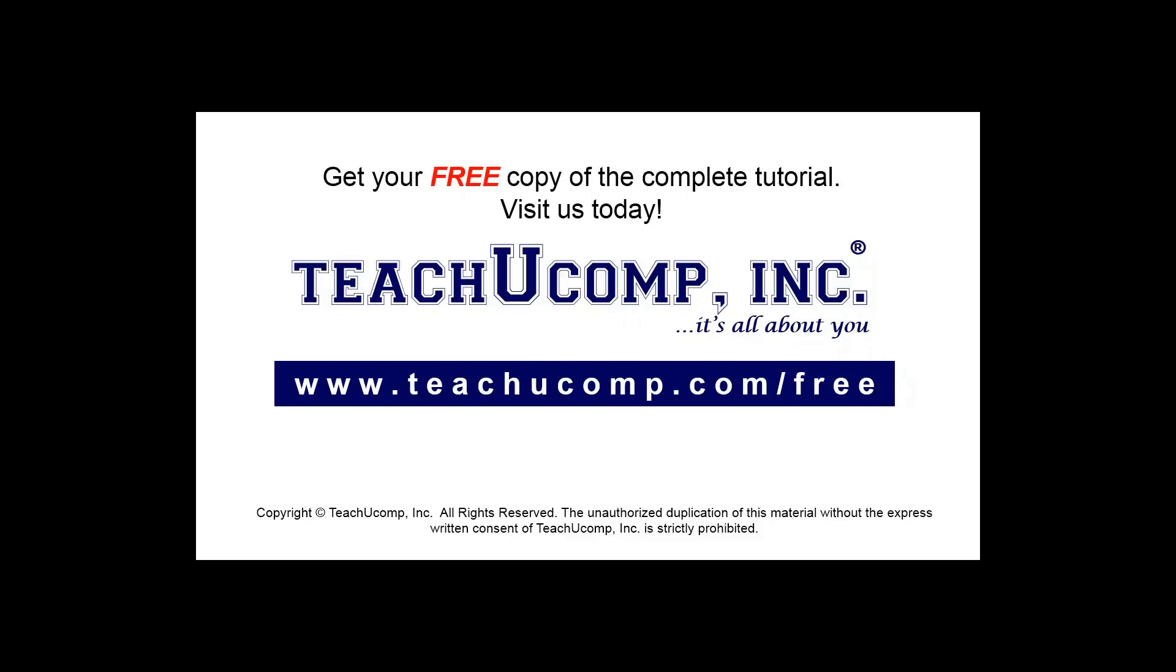Get your free copy of the complete tutorial at www.teachucomp.com forward slash free.